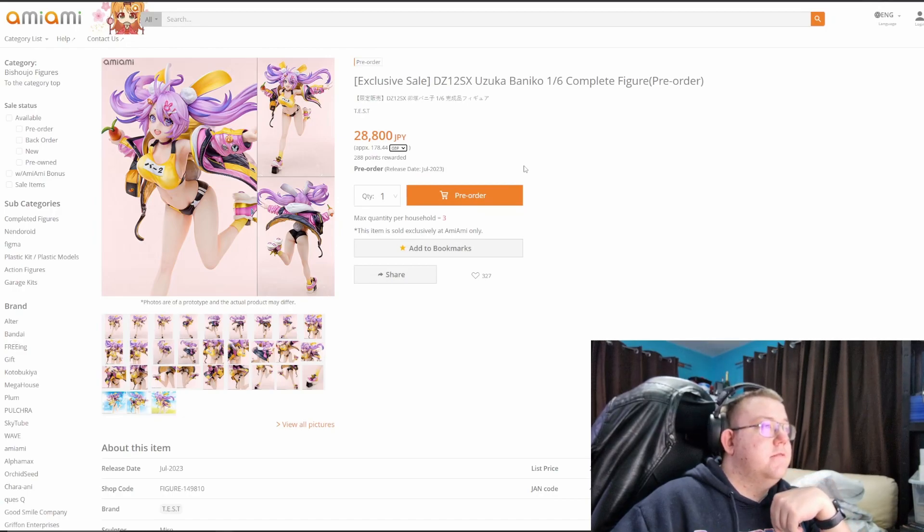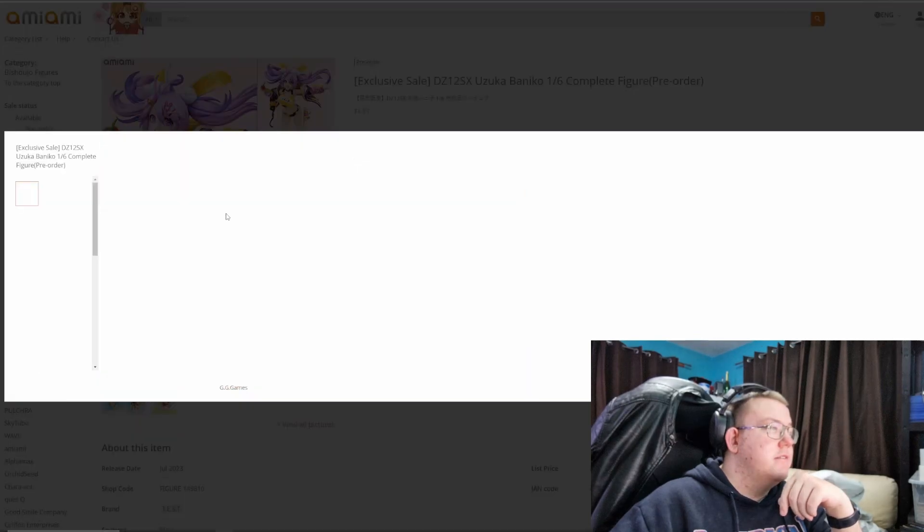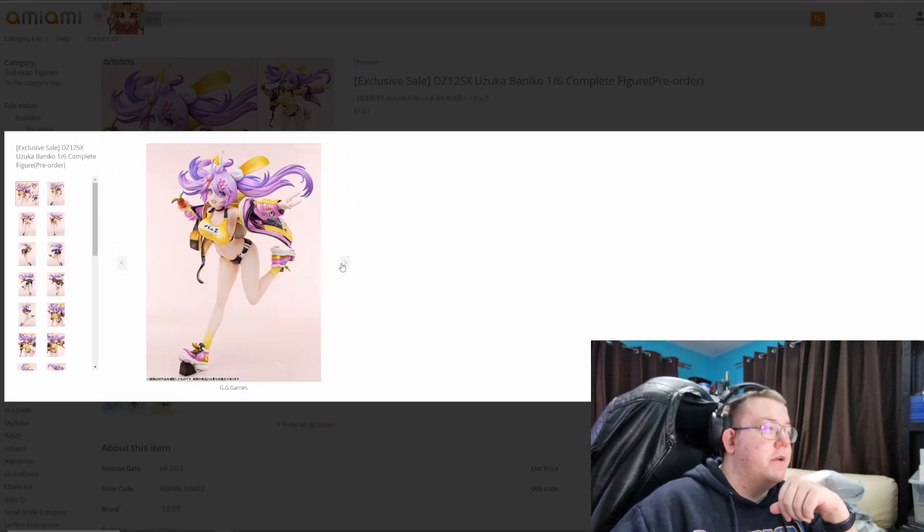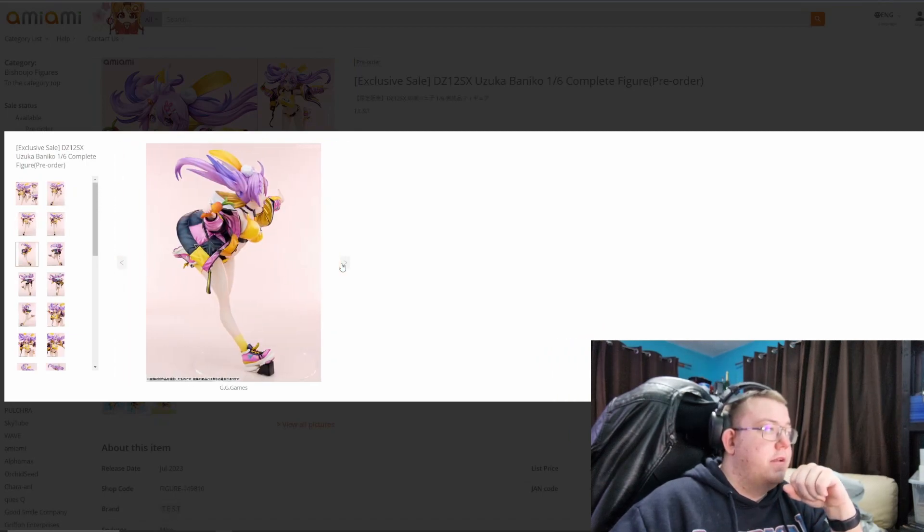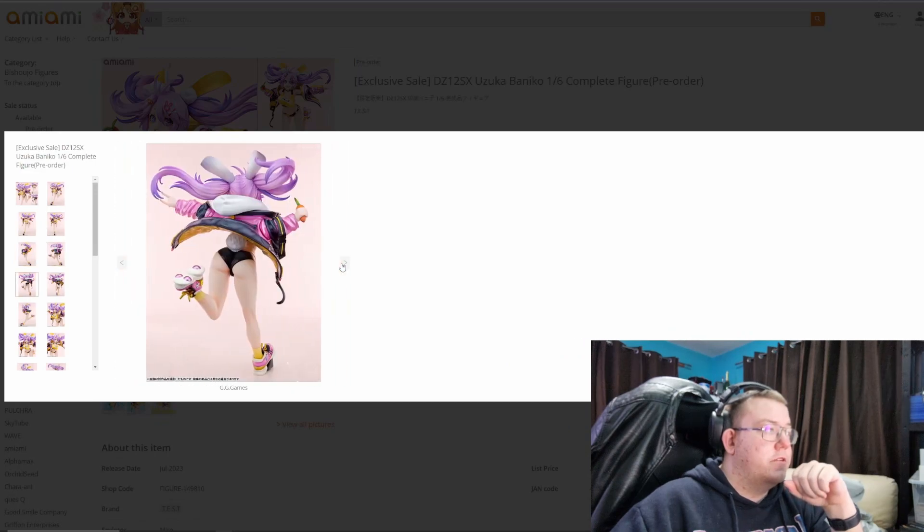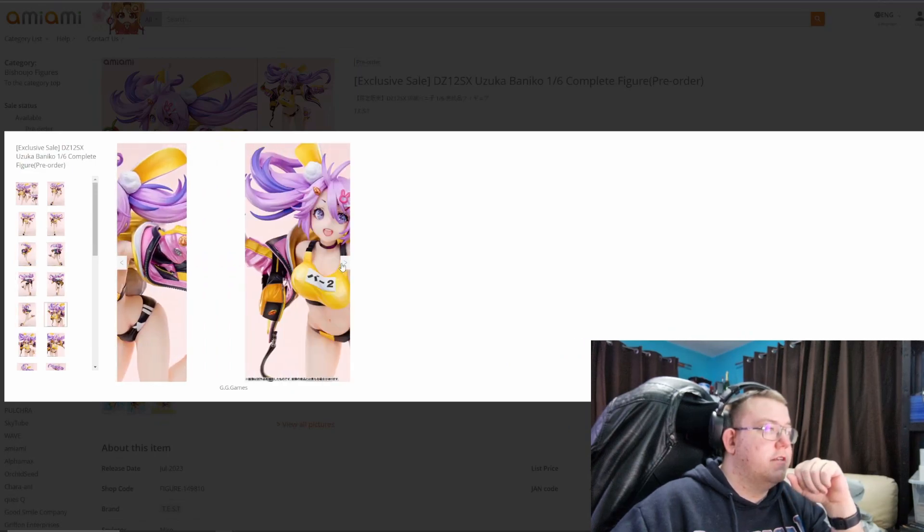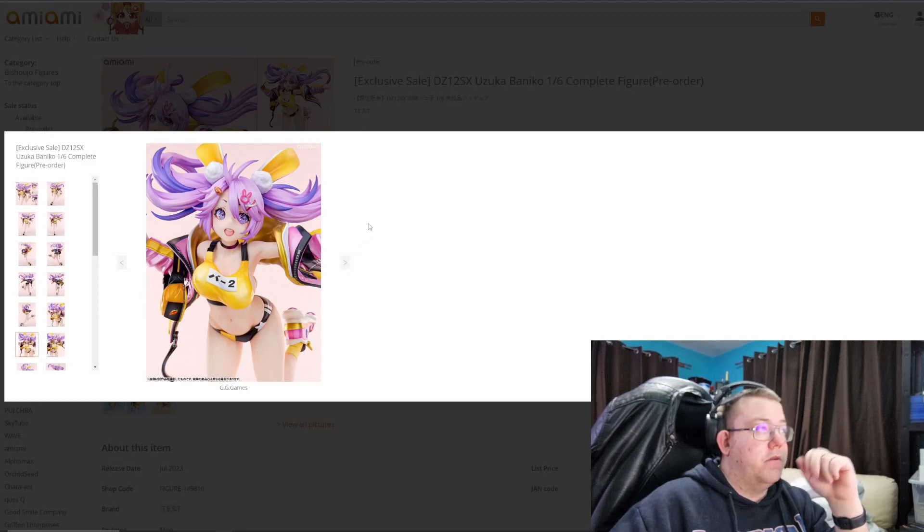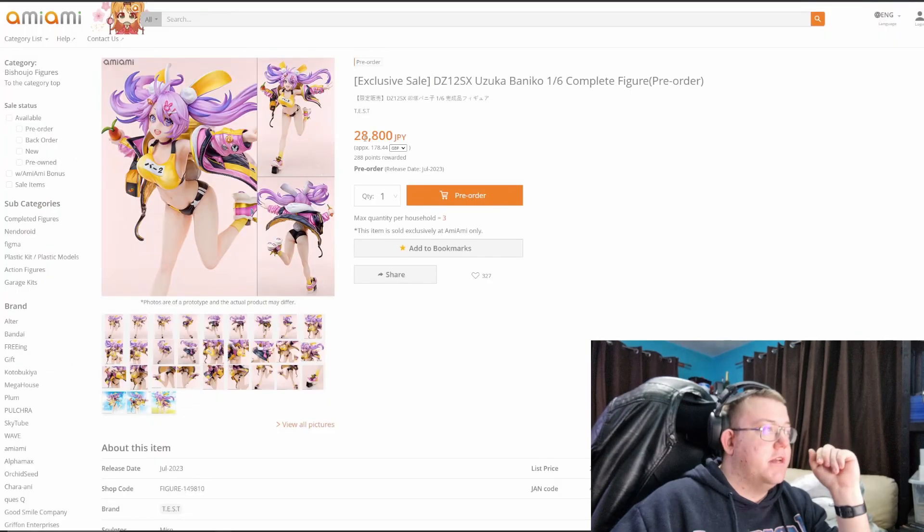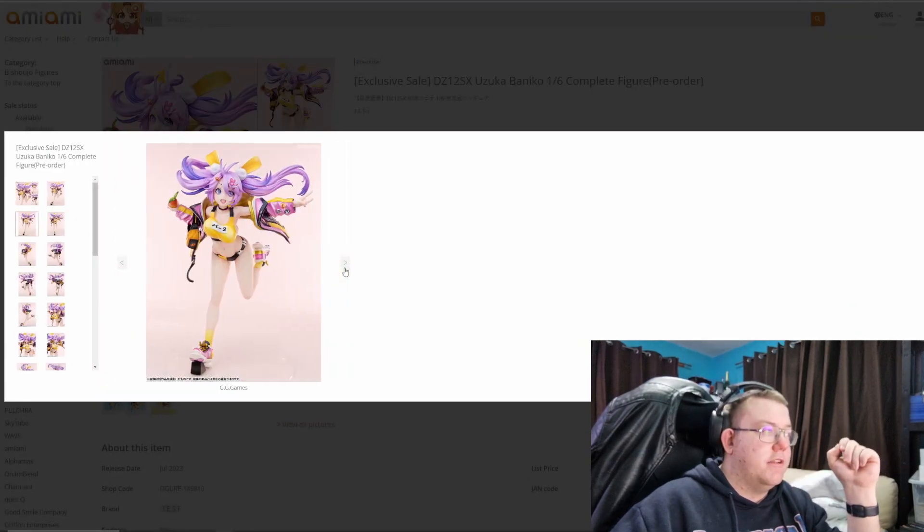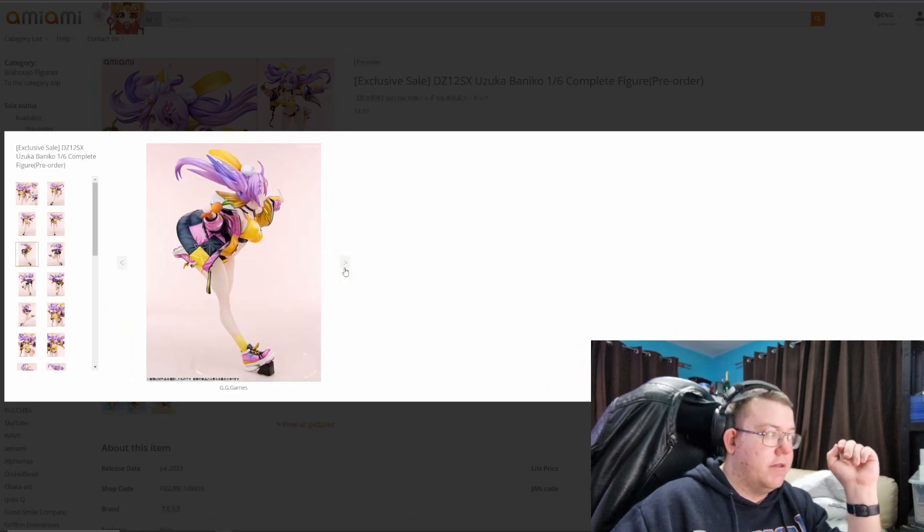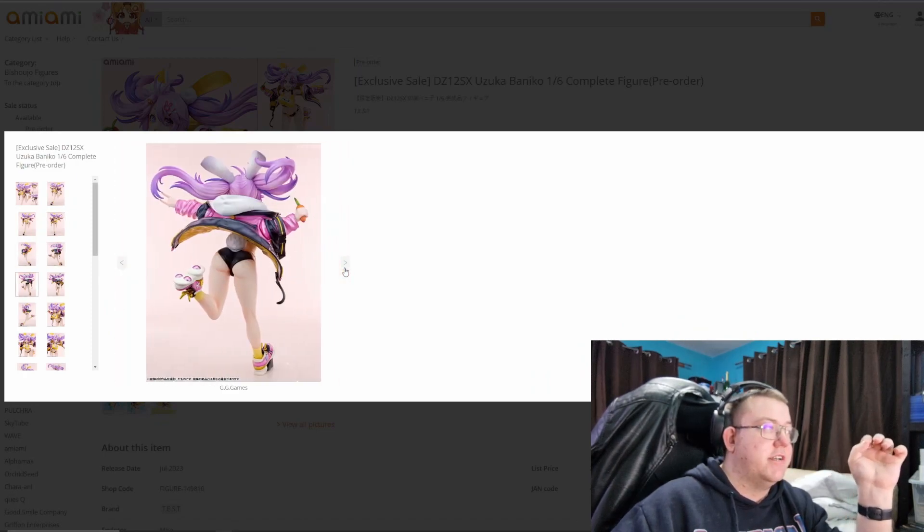DZ12SX Uzaku Baneko 1/6th. This is quite an interesting looking figure, very colorful, playful, and there's a lot of motion going on in it. I think if you're into your sportswear style figures, or you obviously appreciate this figure at all, that's probably would be worth getting. 28,000 yen is a bit on the upper price, but I think one of the things that you're paying for is the jacket.